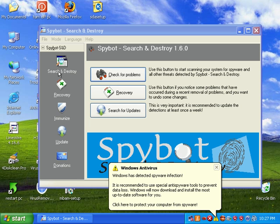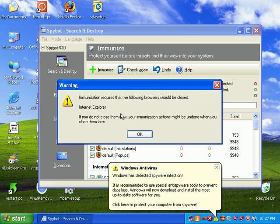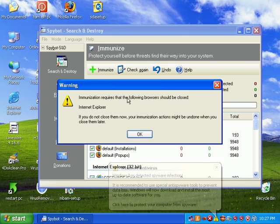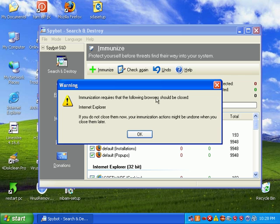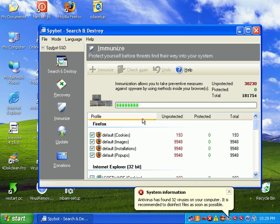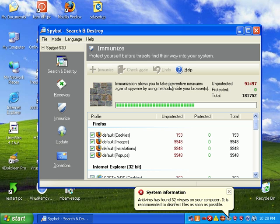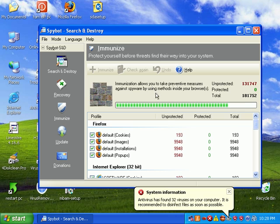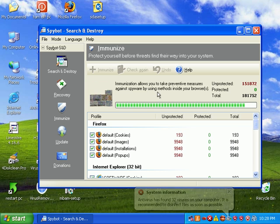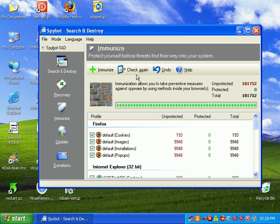If we go through the list over here, we have Immunize. It says immunization requires the following browsers must be closed. We'll go ahead and close Internet Explorer. Immunization allows you to take preventative measures against spyware by using methods inside your browsers. It kind of protects your browsers.